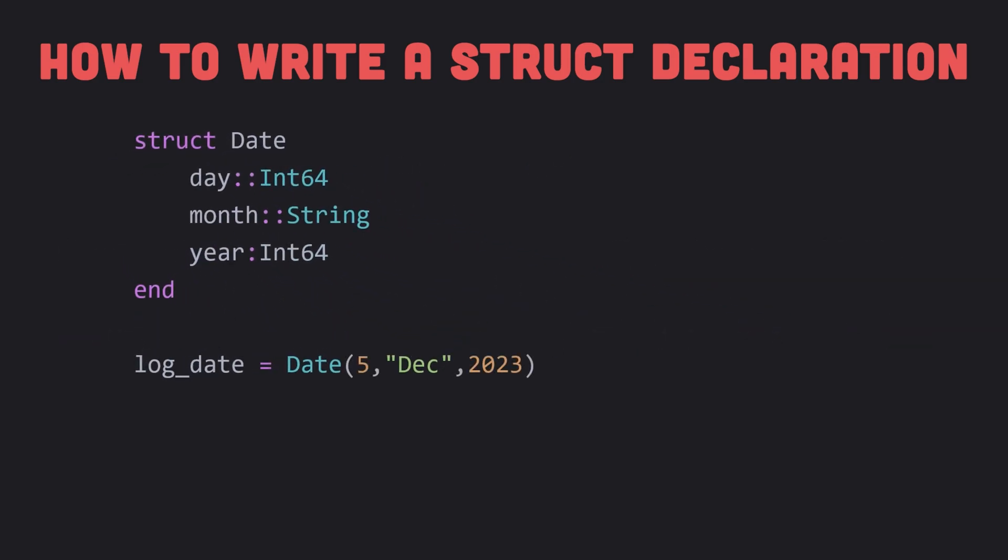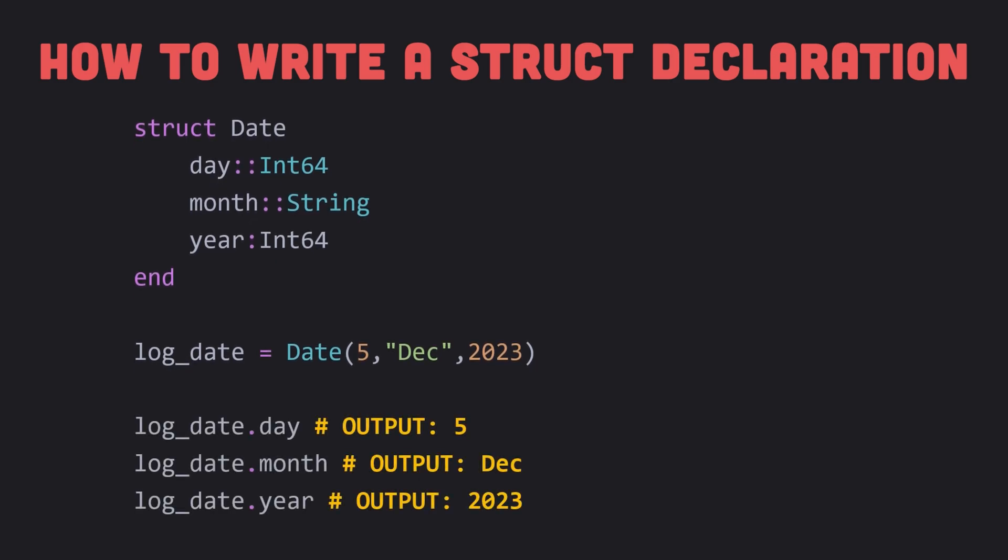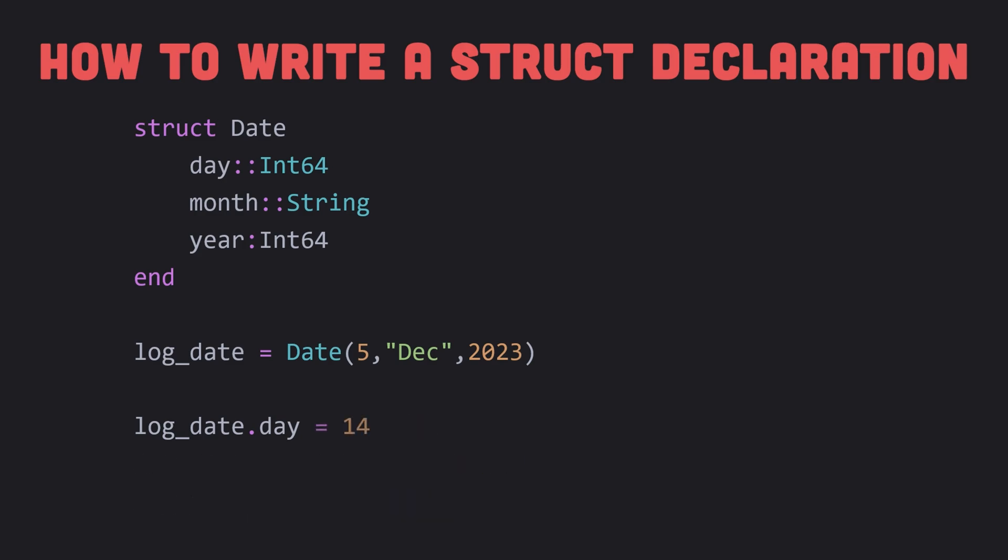Once we have defined a struct, we can create variables of that type. This declares the log_date variable to be a date variable with a given value. We refer to the fields of the log_date with log_date.day, log_date.month, and log_date.year. A field is specified by the struct name, followed by a period, followed by the field name.